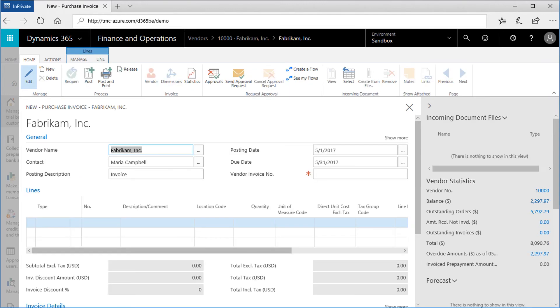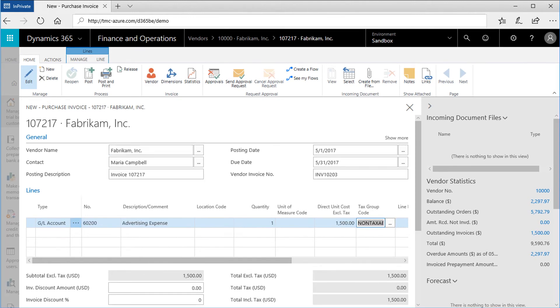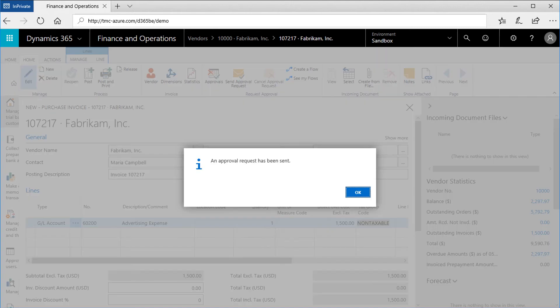Finish entering the details from the invoice, and you can use the Links button to create an attachment. Add the line details for the invoice. Next, click the Send Approval Request button to launch the workflow. If I tried to post this transaction now, I would get an error message. This transaction needs to be approved first. Dynamics 365 provides immediate feedback to the employee.